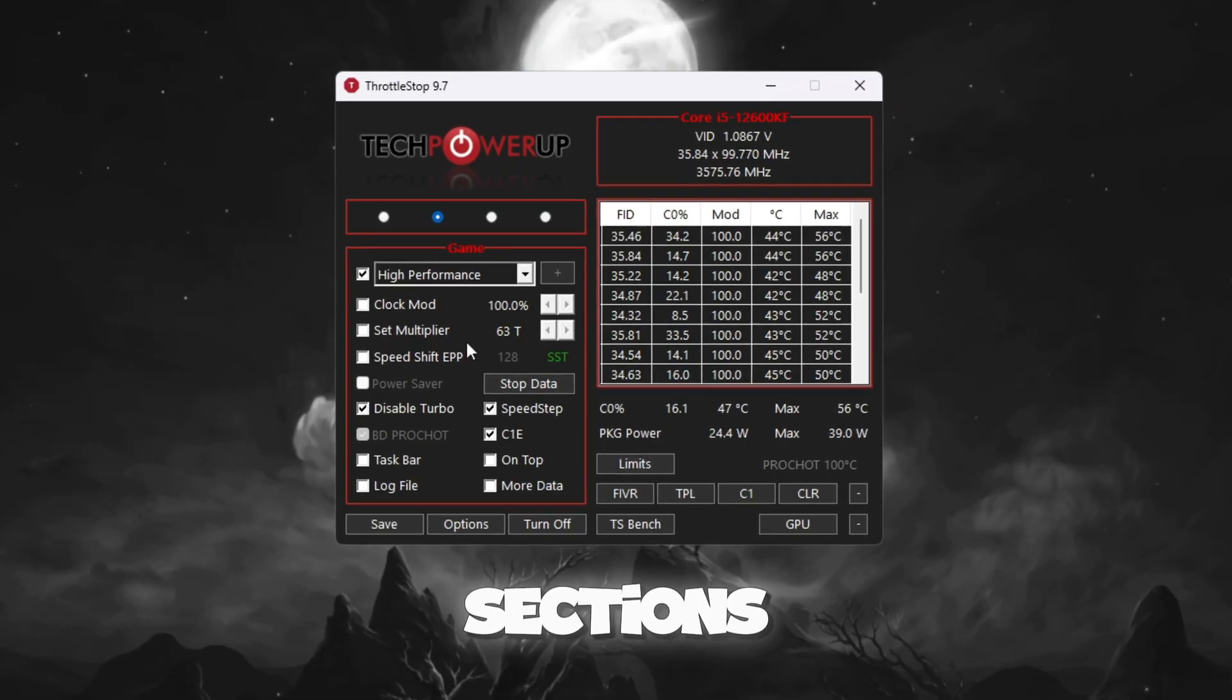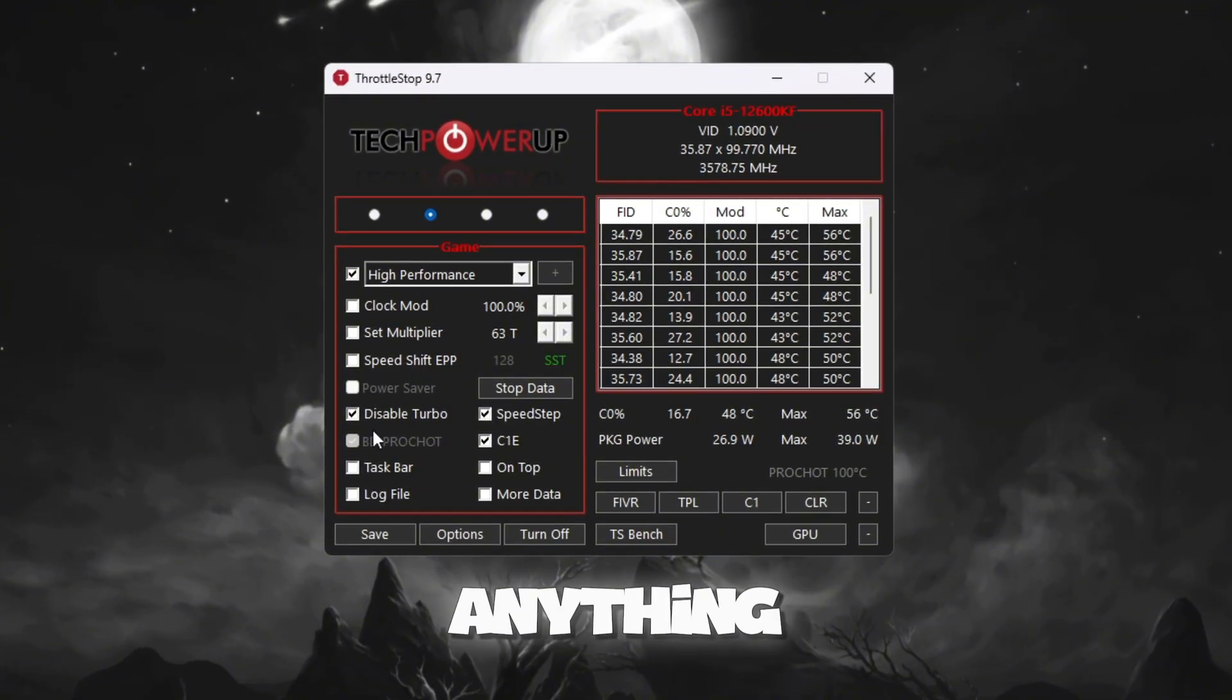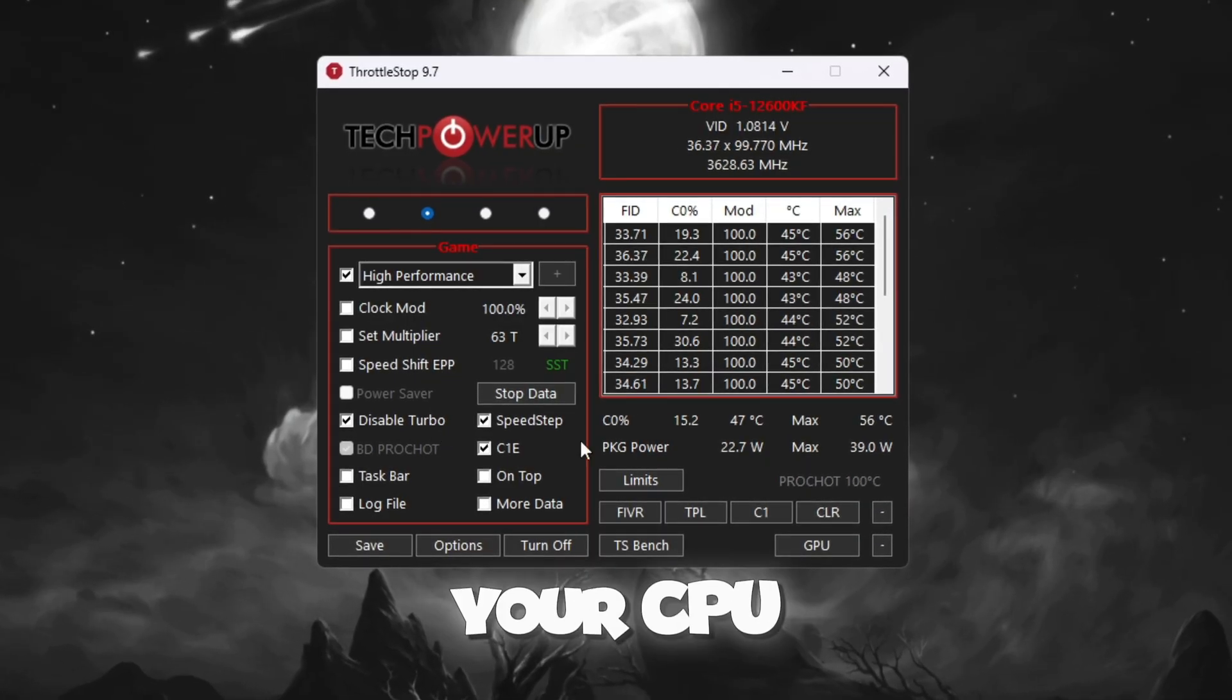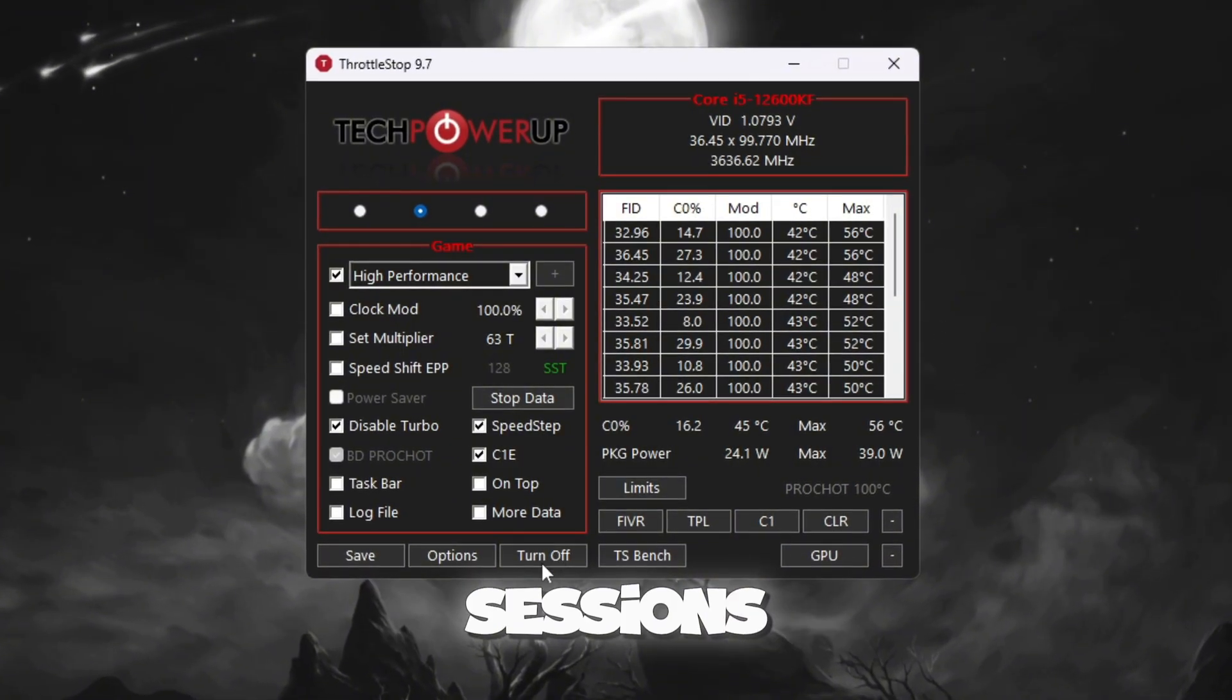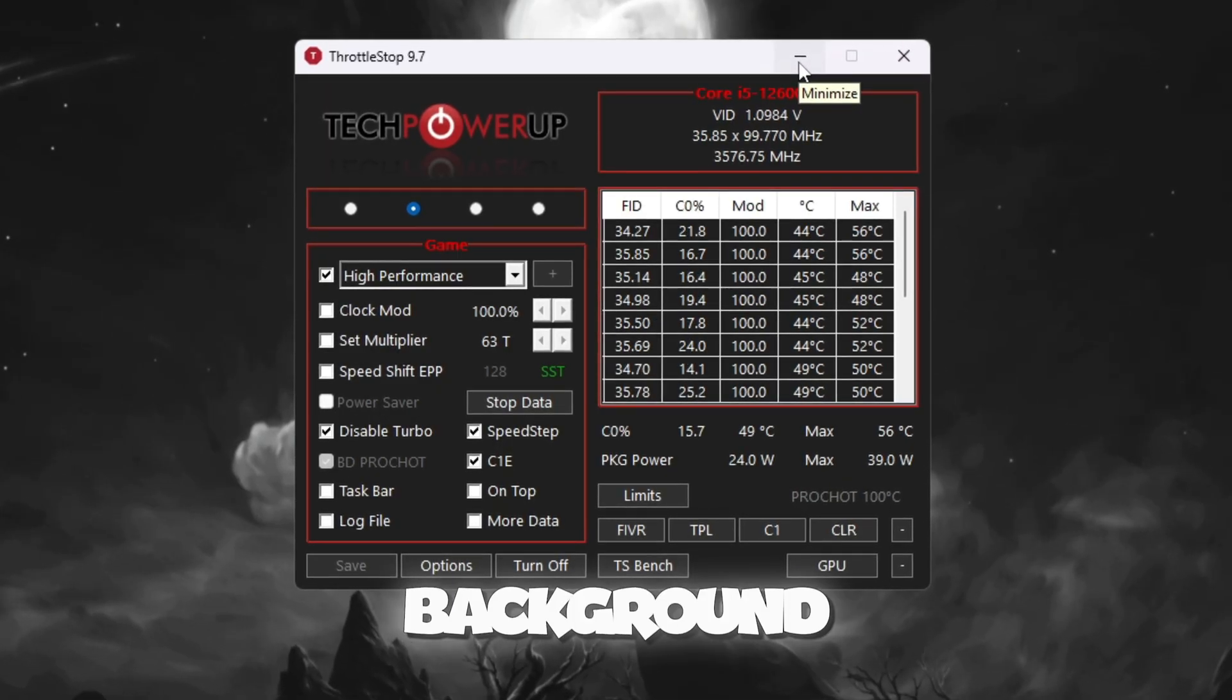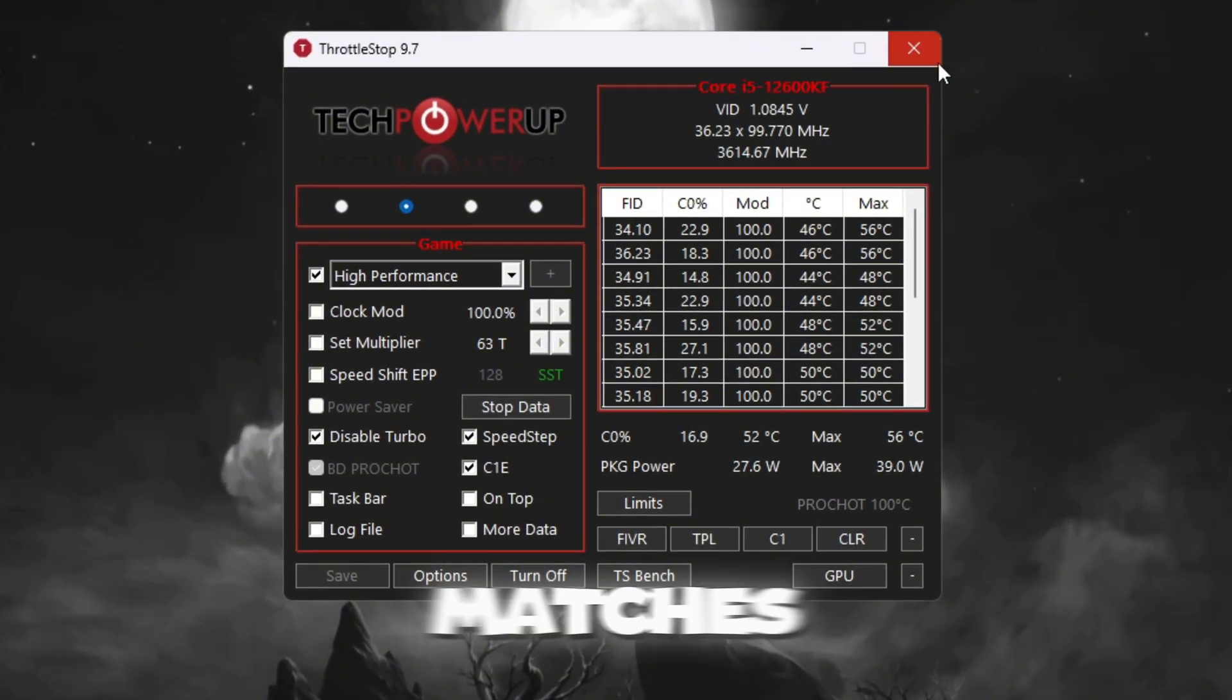Now look at the other sections: Clock Mode, Set Multiplier, and Speed Shift Settings. Do not change anything here. Just make sure you tick the box that says Disable Turbo. This keeps your CPU speed stable and prevents it from overheating or slowing down during long gaming sessions. When finished, click Turn On, then Save. Keep Throttle Stop running in the background while playing Fortnite. This will help your CPU stay strong, stable, and smooth during your matches.